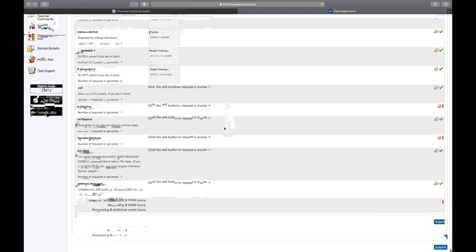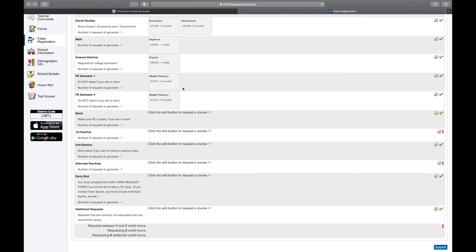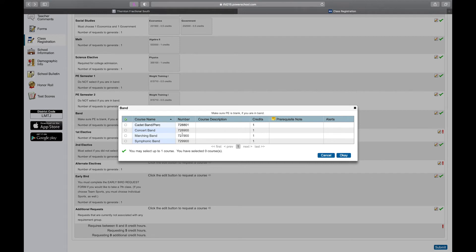Now my sixth class is going to be my elective. But if you're in band, you're going to leave the PE section blank, and you would select the pencil there and select whichever level of band your band director has recommended for you.